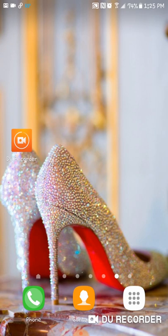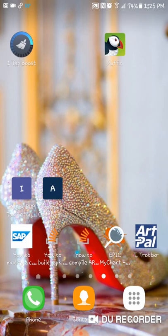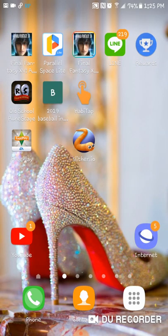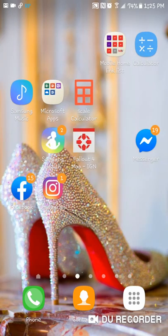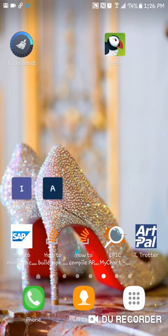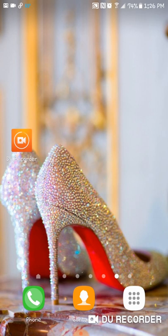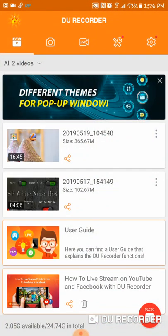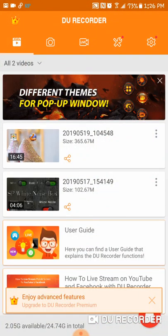So the screen recorder app, along with an automatic clicker that I found, I feel like will be really helpful for you guys. My screen record app is DU Recorder — I just downloaded it from the Google Play Store — and here you can see how it works.